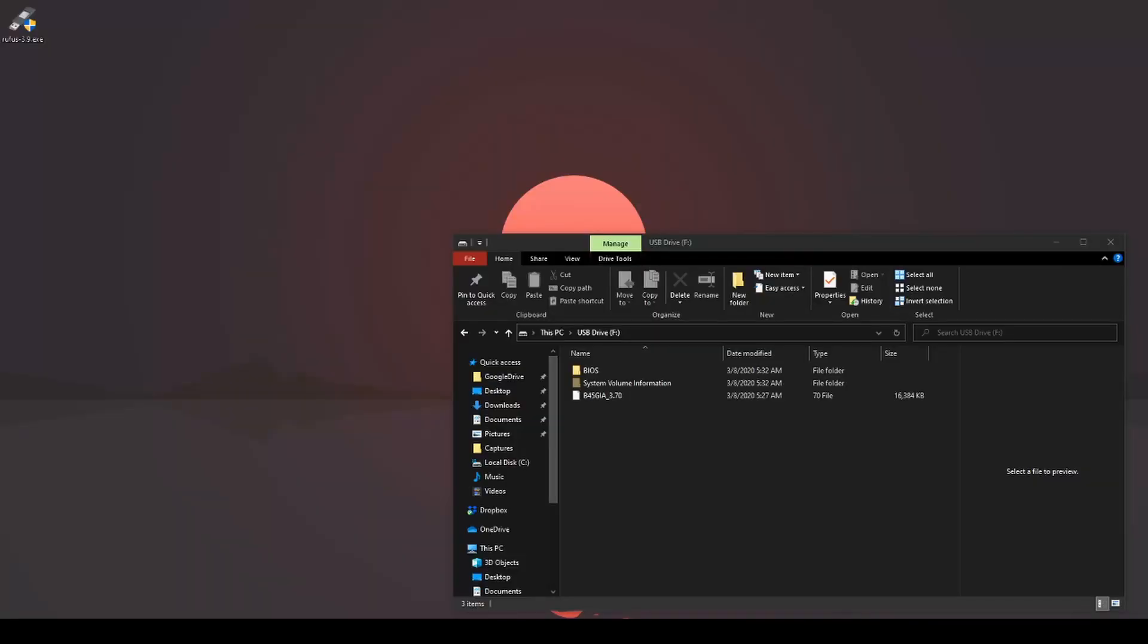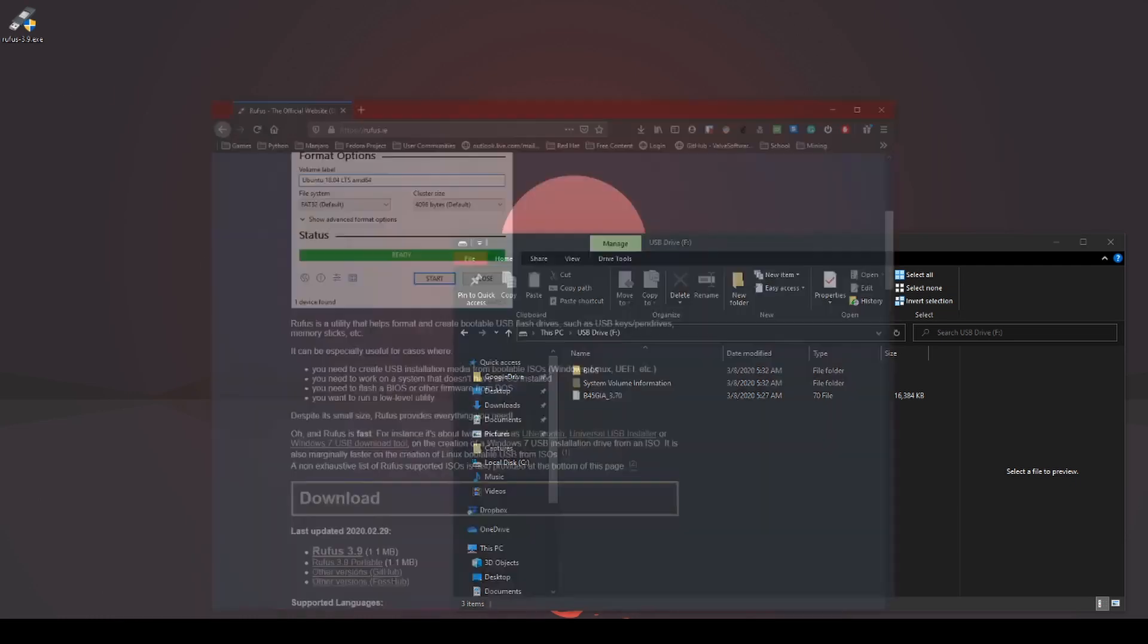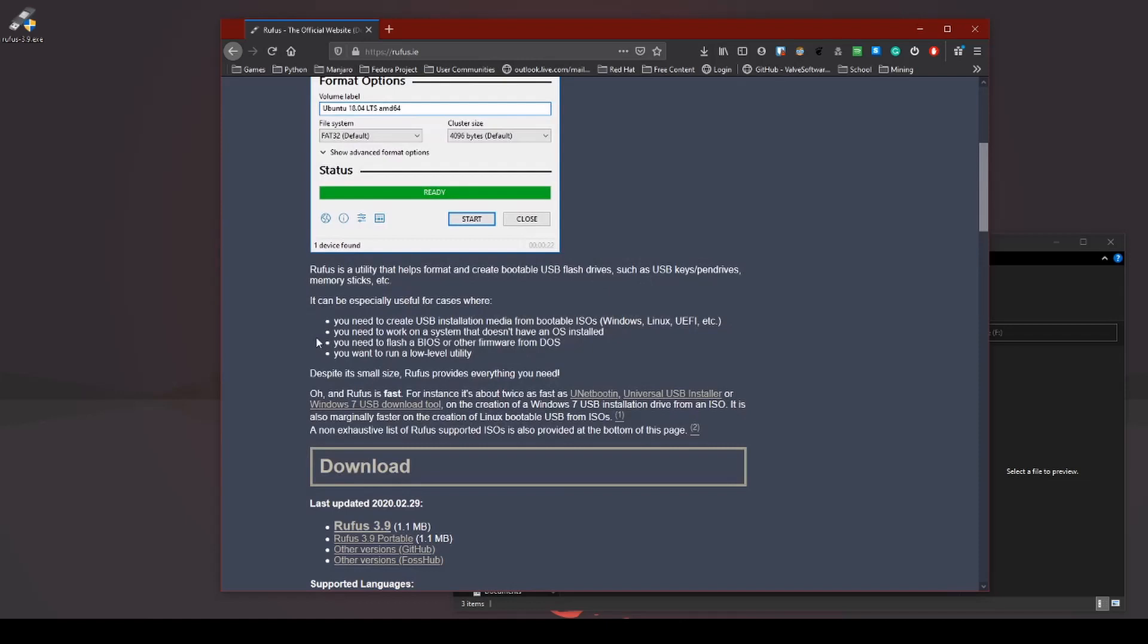Okay, welcome back to another FastFix video. Let's get right to it. So what we're going to do is go ahead and download this program called Rufus. Rufus is used to create USB drives, USB bootable operating systems.